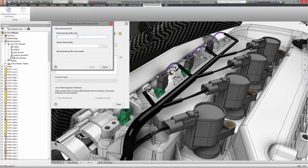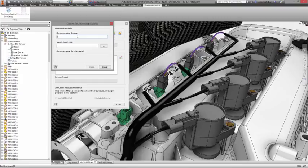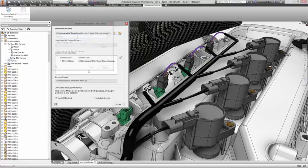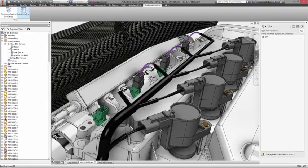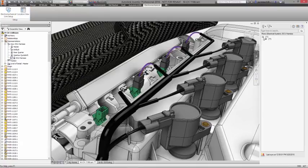Ideally, you should be able to design your electrical and mechanical systems simultaneously, sharing up-to-date information between your electrical schematics and your 3D models.